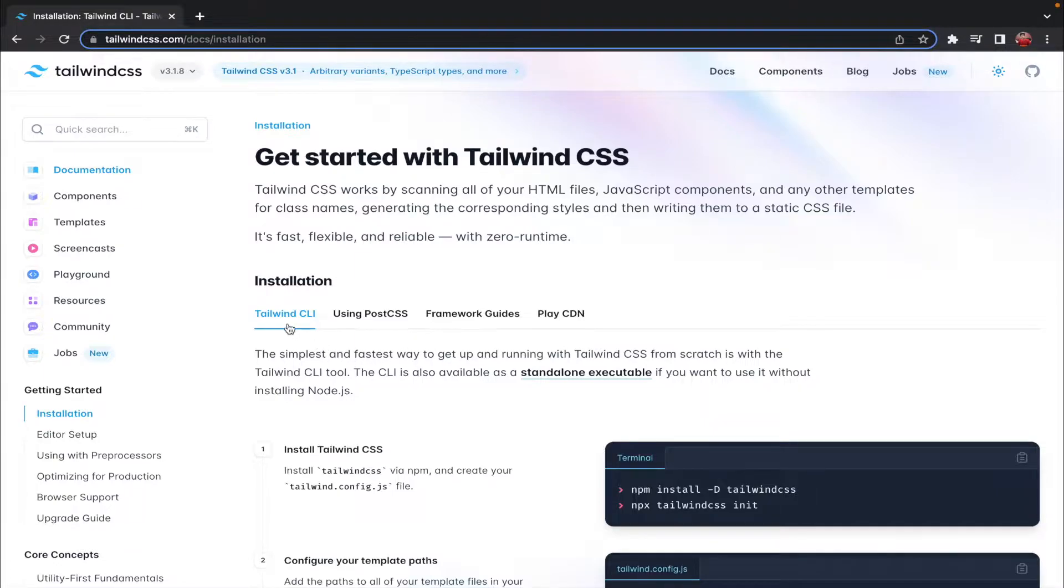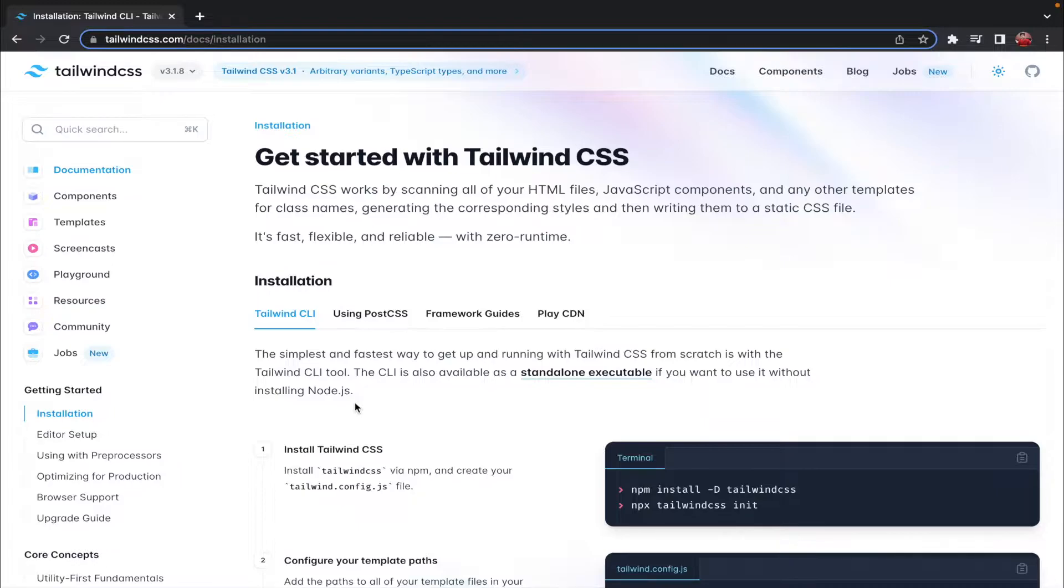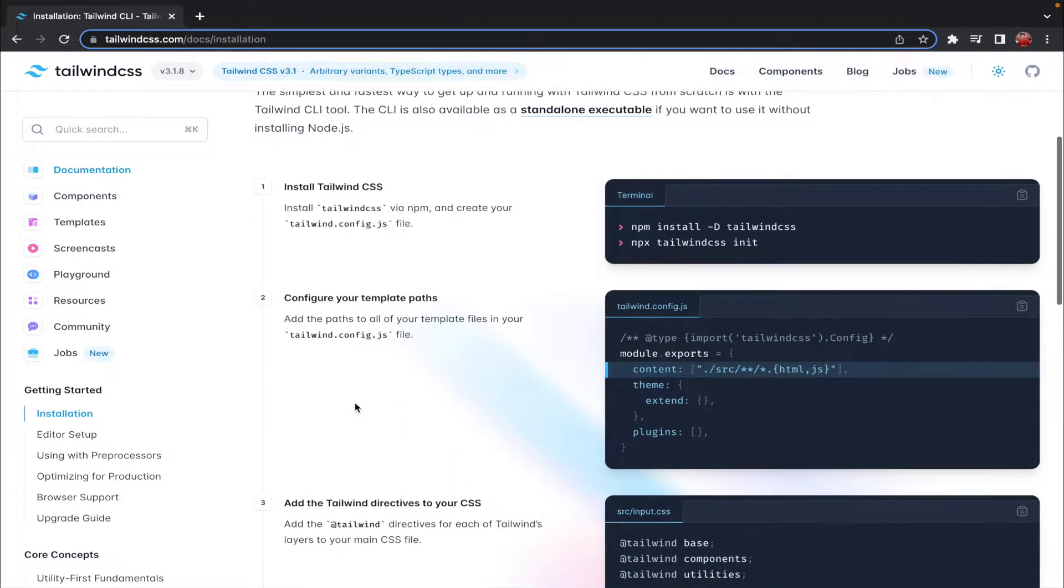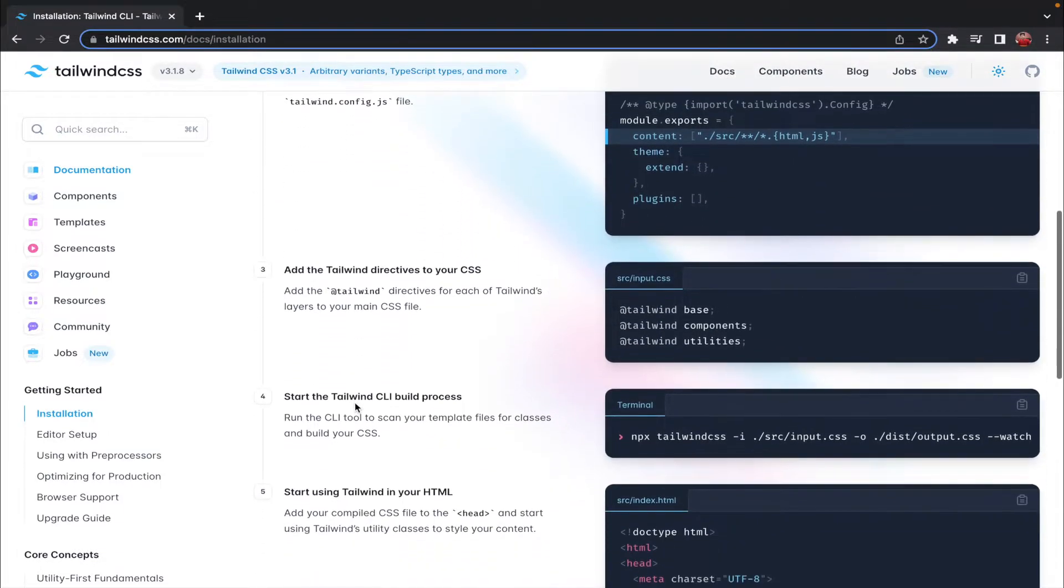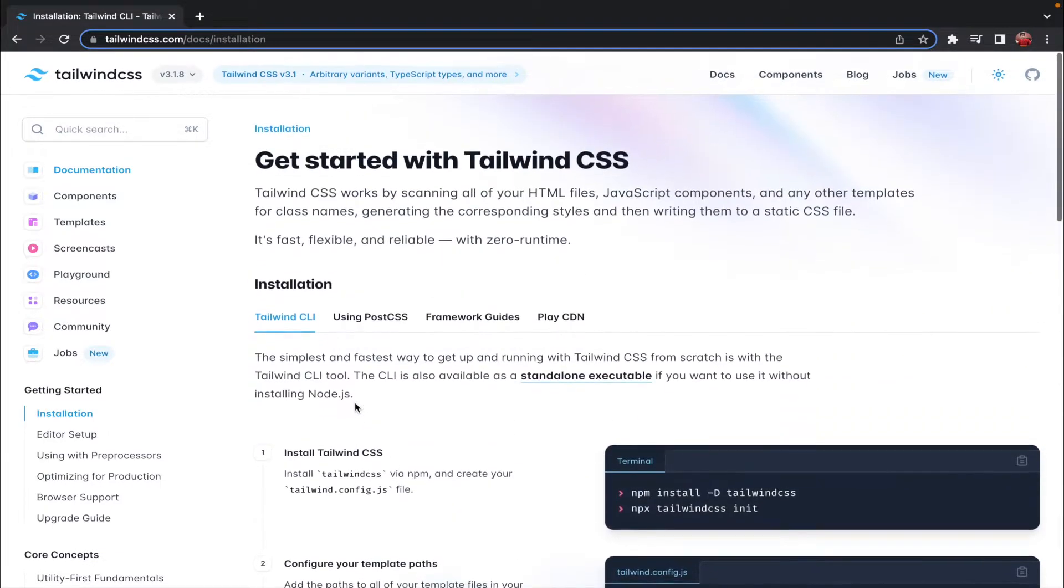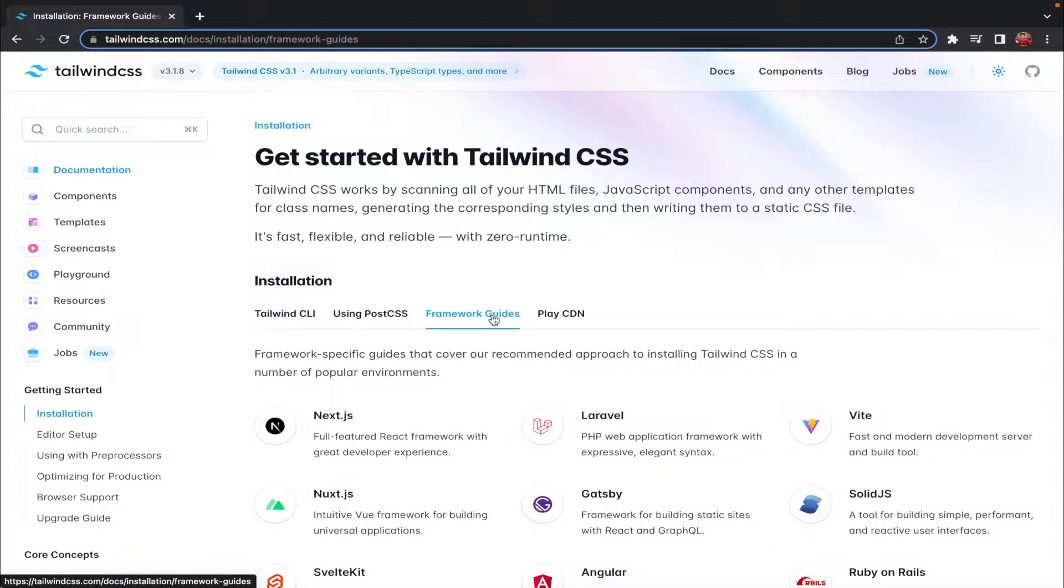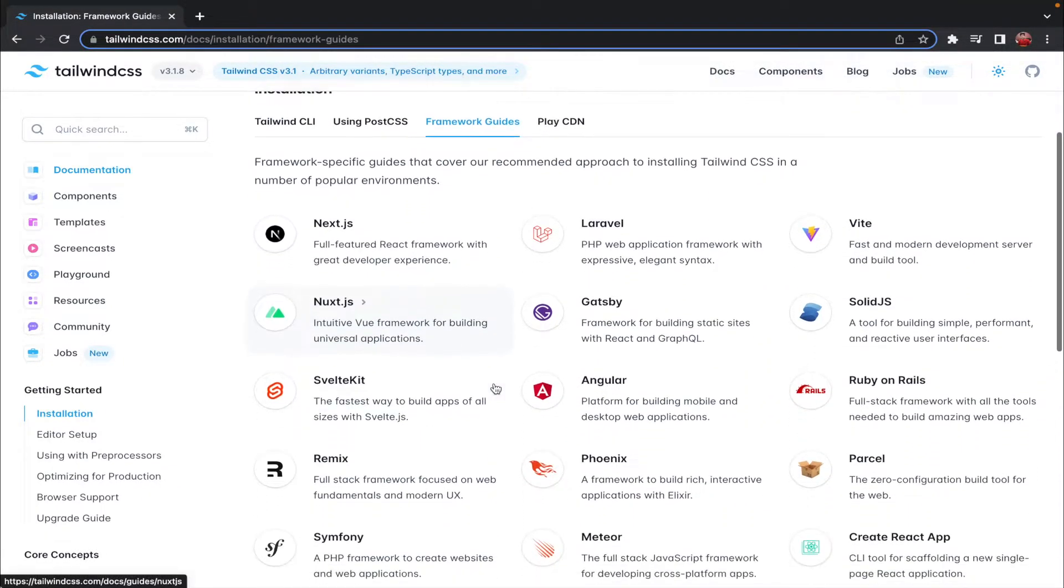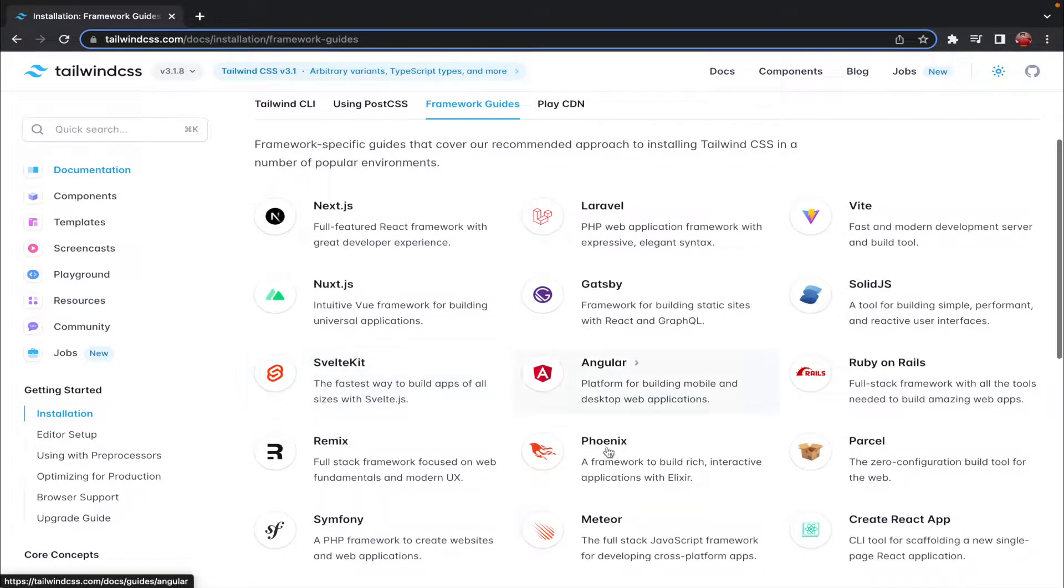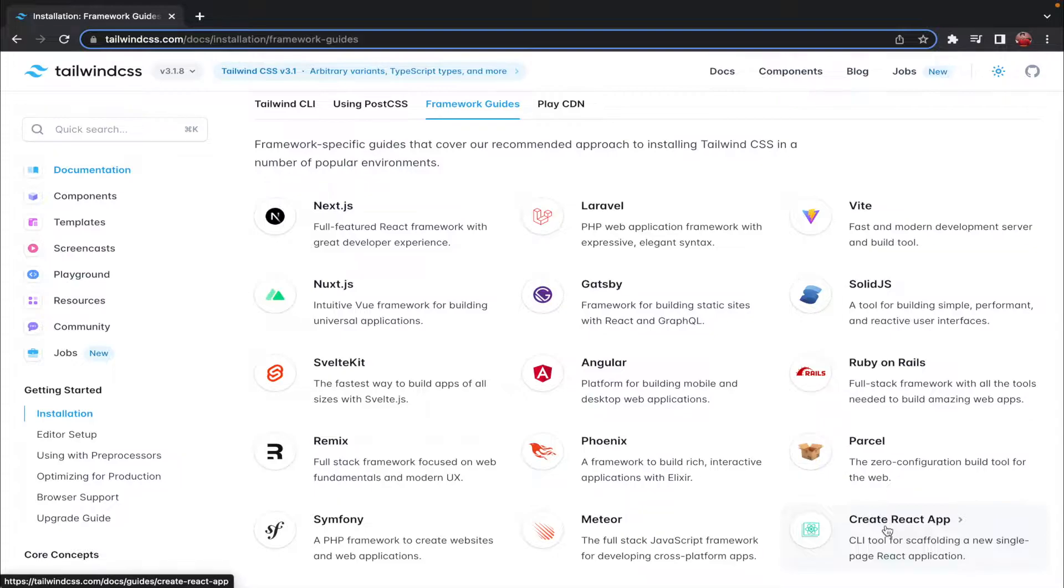By default you will be in the Tailwind CLI section. The installation process of Tailwind is basically a five step process and here you can see we also have a framework guide. So if you want to configure Tailwind for any sort of framework you can come here. I have already made a video on how you can configure Tailwind CSS for your React project, so if you guys are stuck there you can check that video out.